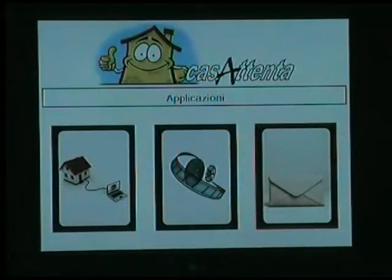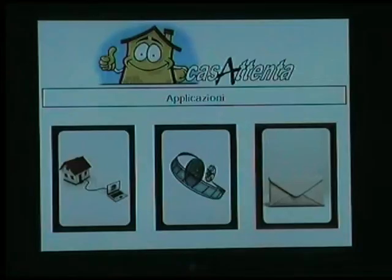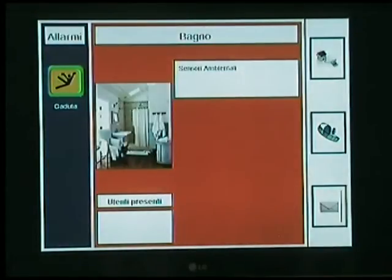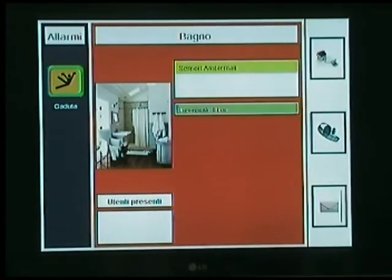The environmental monitoring service allows to check the values of temperature, humidity, and light intensity in each room of the house. Using the set-top box remote control, the user can get to the monitoring service panel in the application and select the room to be monitored.